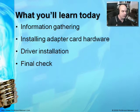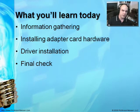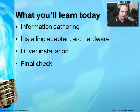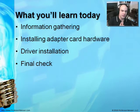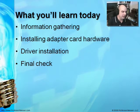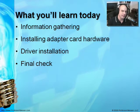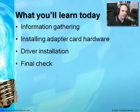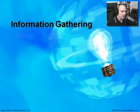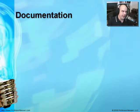There are really four steps you should go through when installing an adapter card. You should start by gathering information, then install the adapter card hardware itself, do a driver installation, and finally do a final check to verify the adapter card is installed correctly. Let's start with the first step, information gathering.